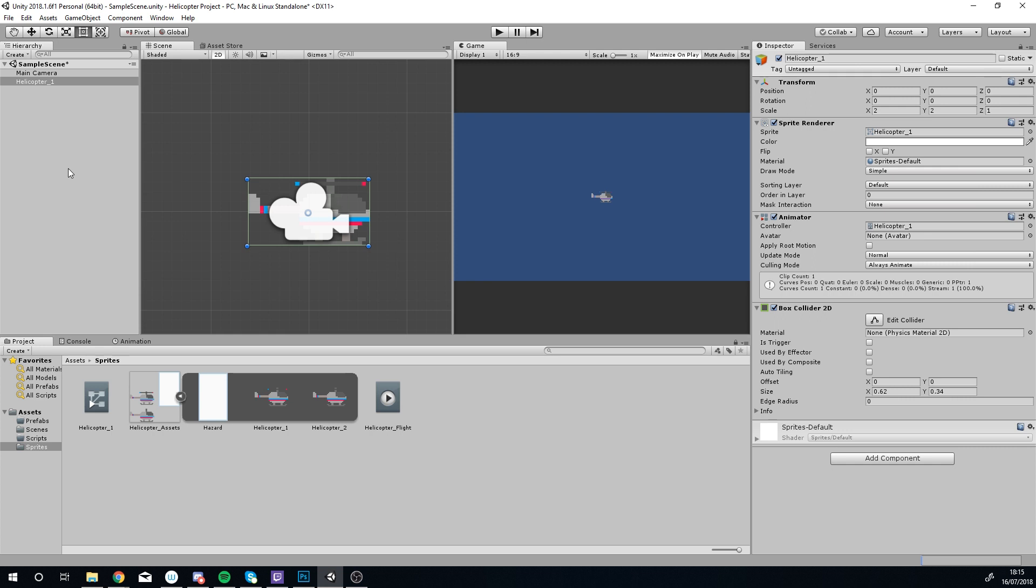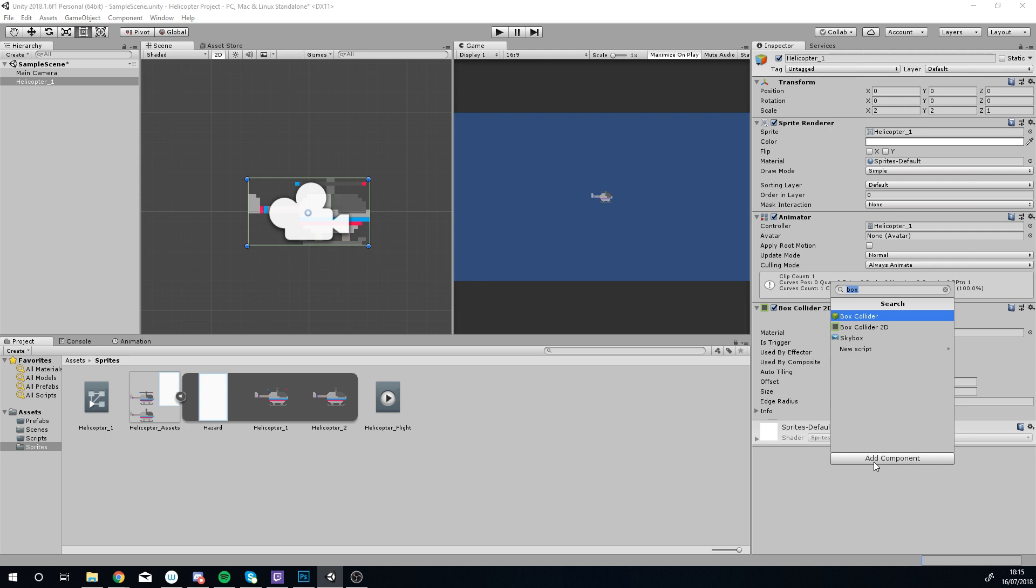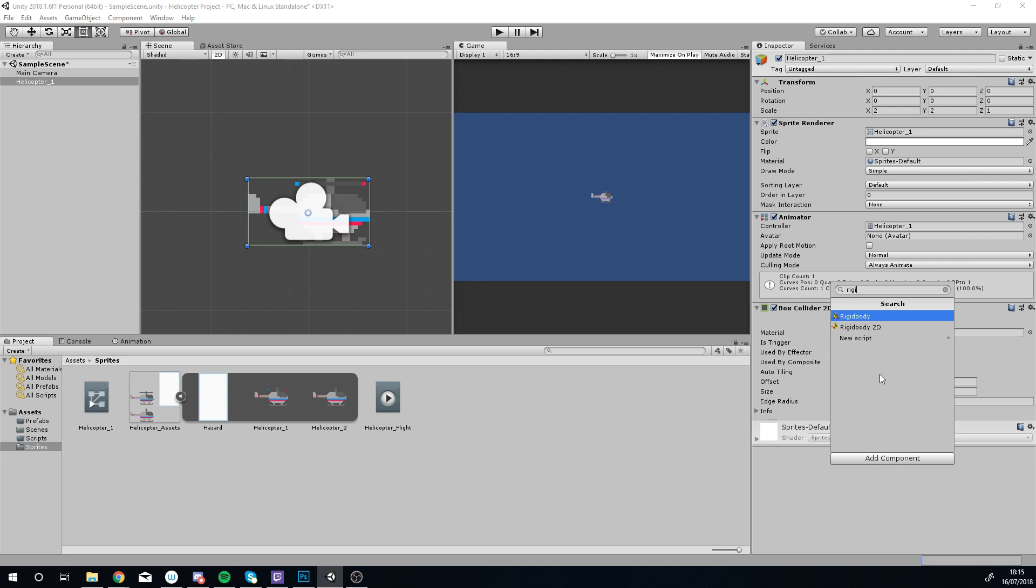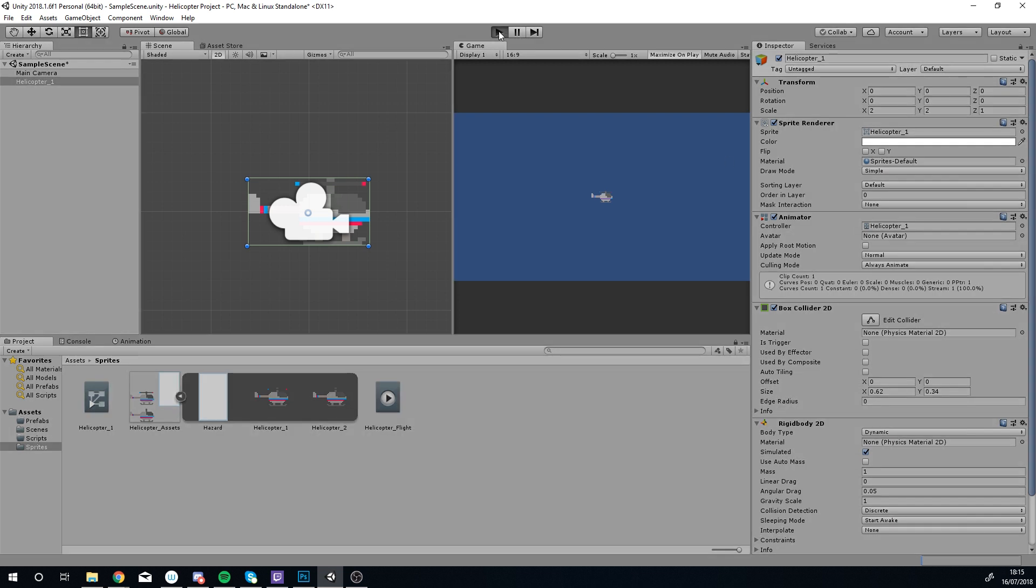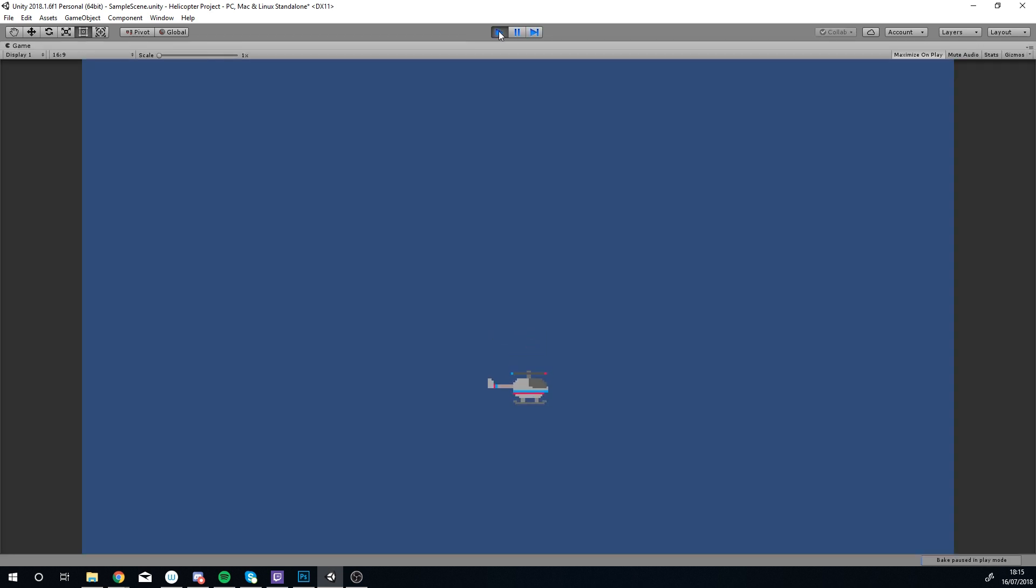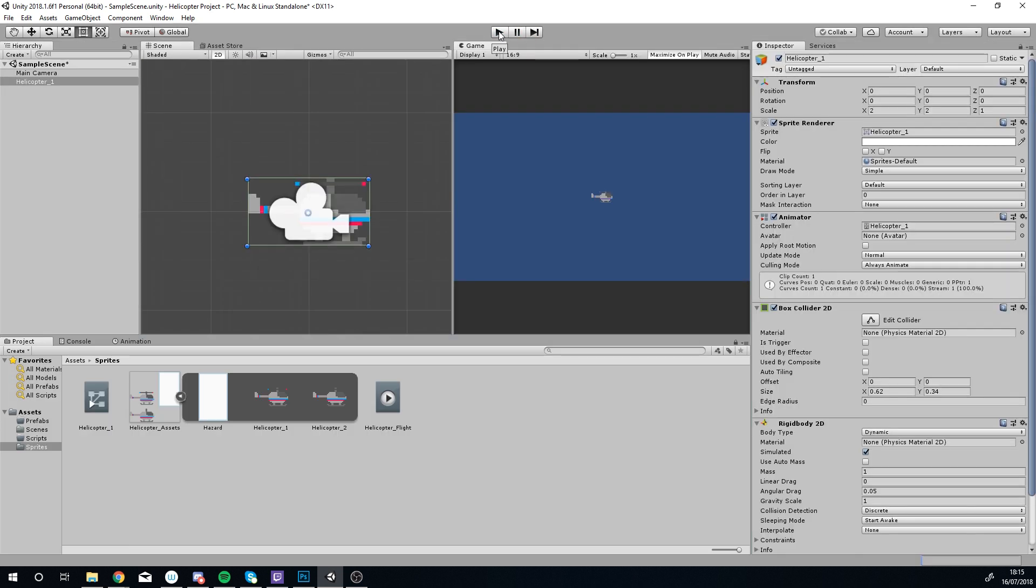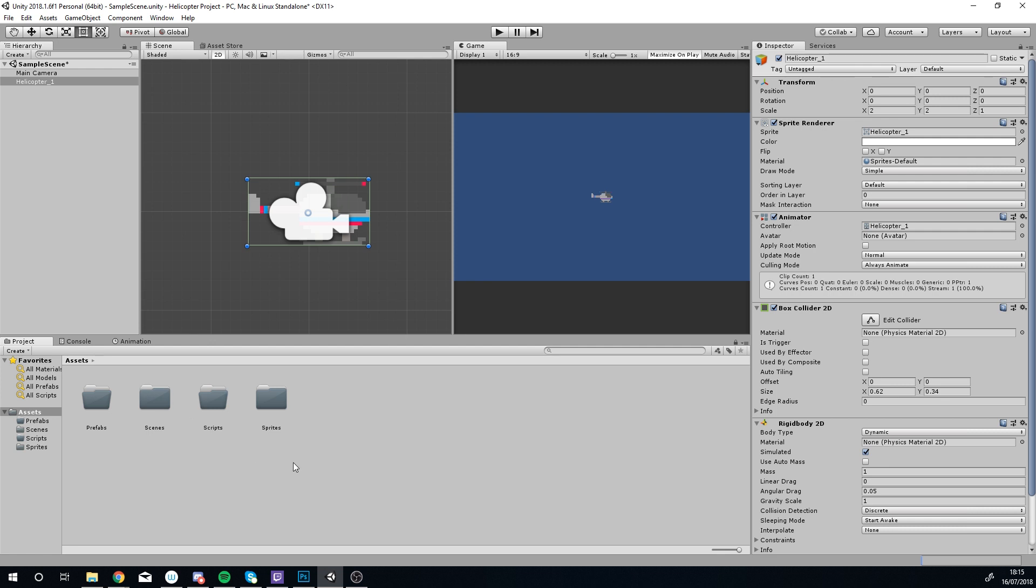The other thing I'm going to add is a Rigid Body 2D. This is a nice quick and easy way of adding physics. The fact that I've added this means I can click play and it'll just fall because I've added physics in there. We've got some physics in, we've got something to tell when we've collided.